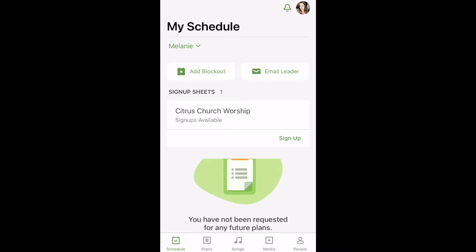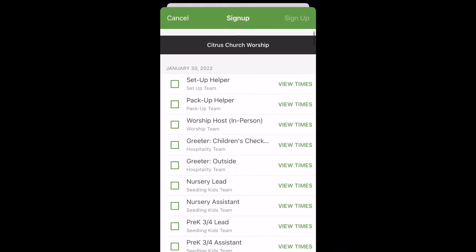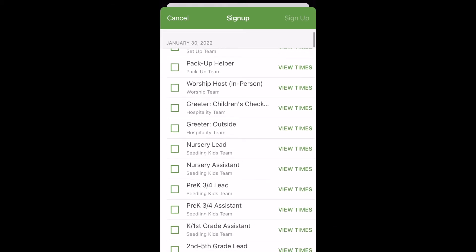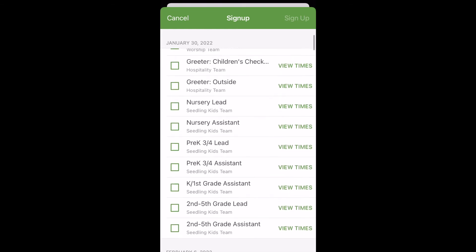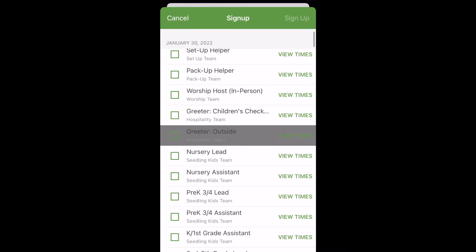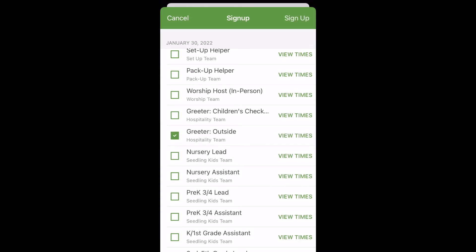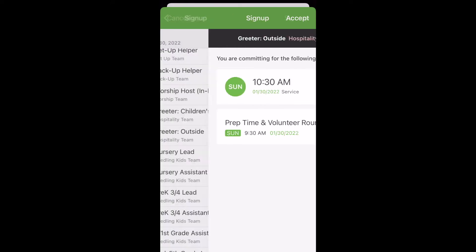In the app, you'll see the Sign Up button below Sign Up Sheets. If you click there, it'll show you all the different opportunities coming up with the most current week. As you scroll down, you'll also see our Seedling Kids opportunities. These are only available if you have a background check — if you need one, let us know. Select your opportunity, click View Times, and it'll show you the time that service is and the time you need to arrive.